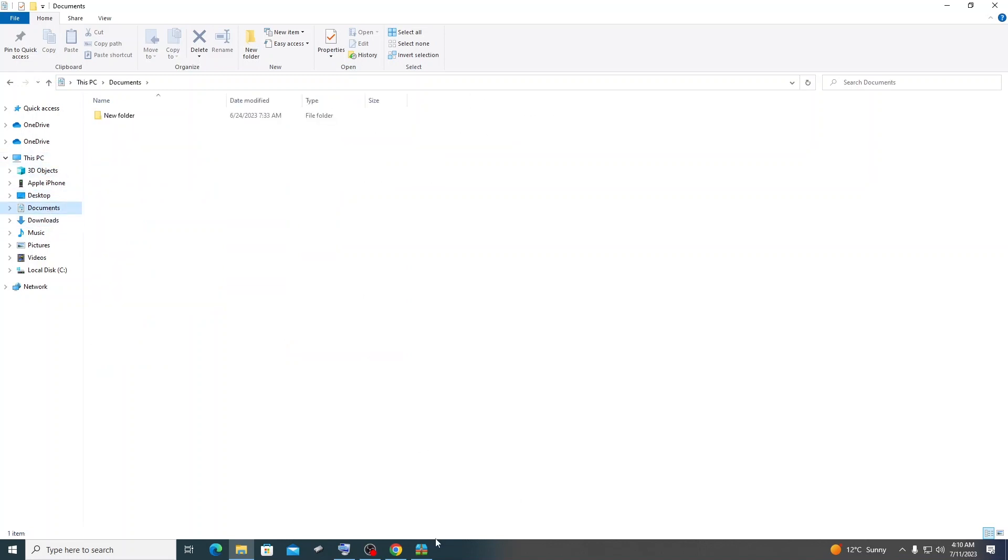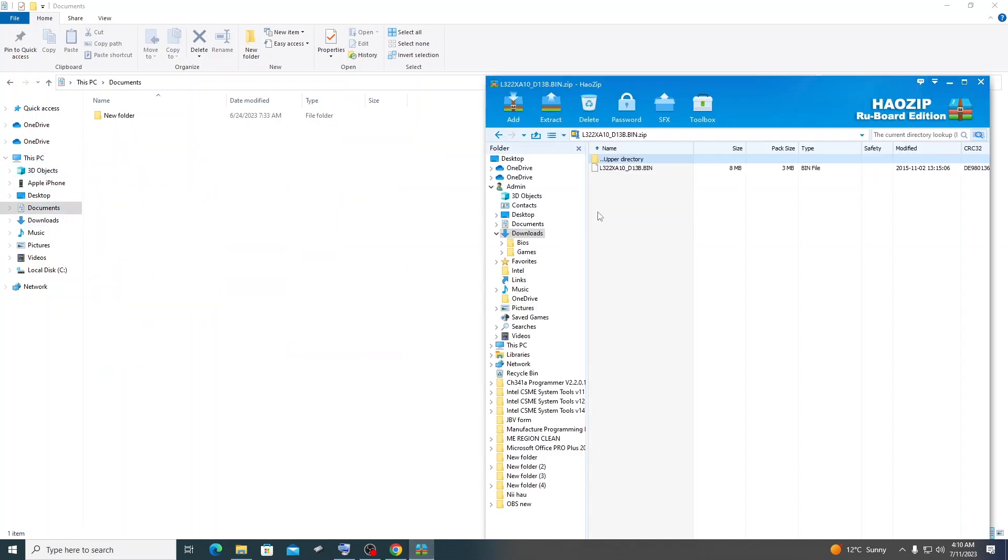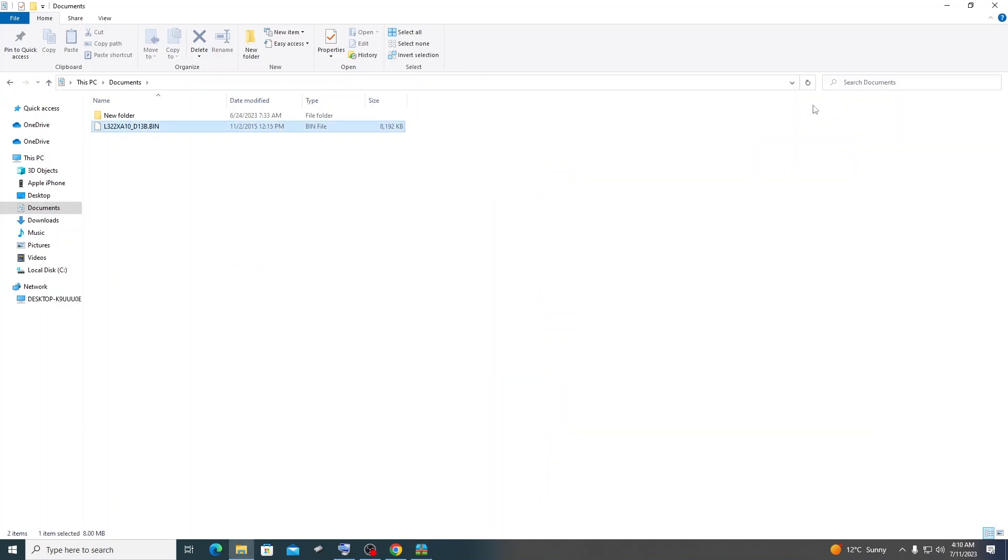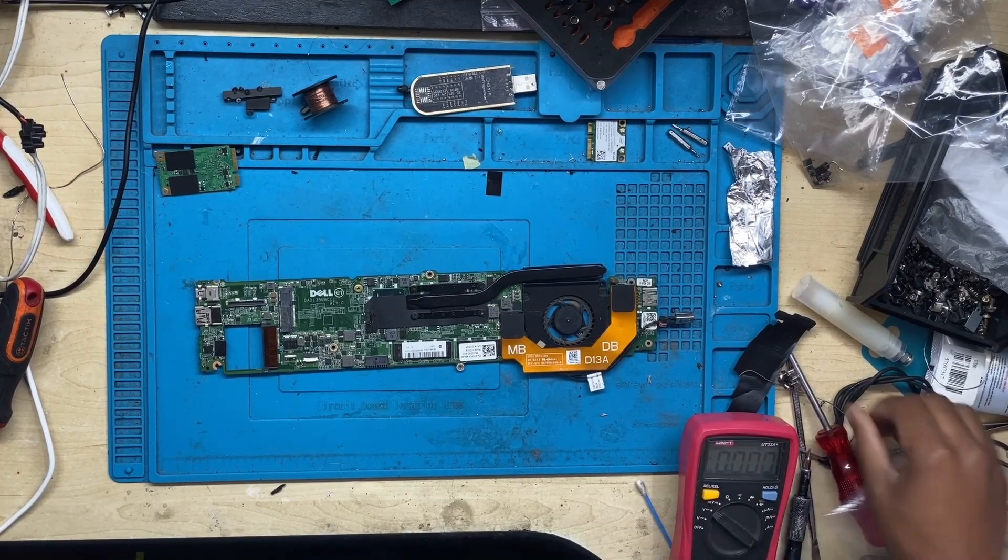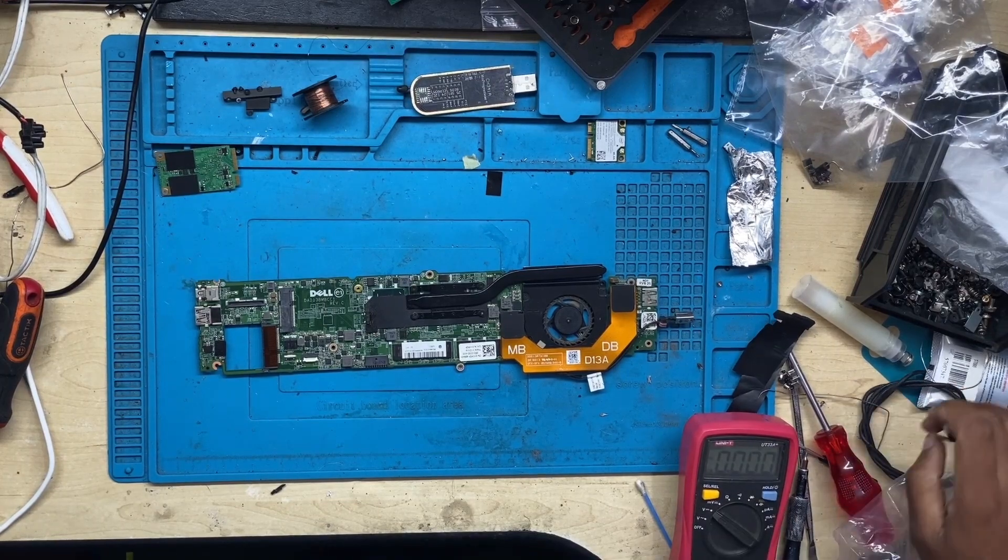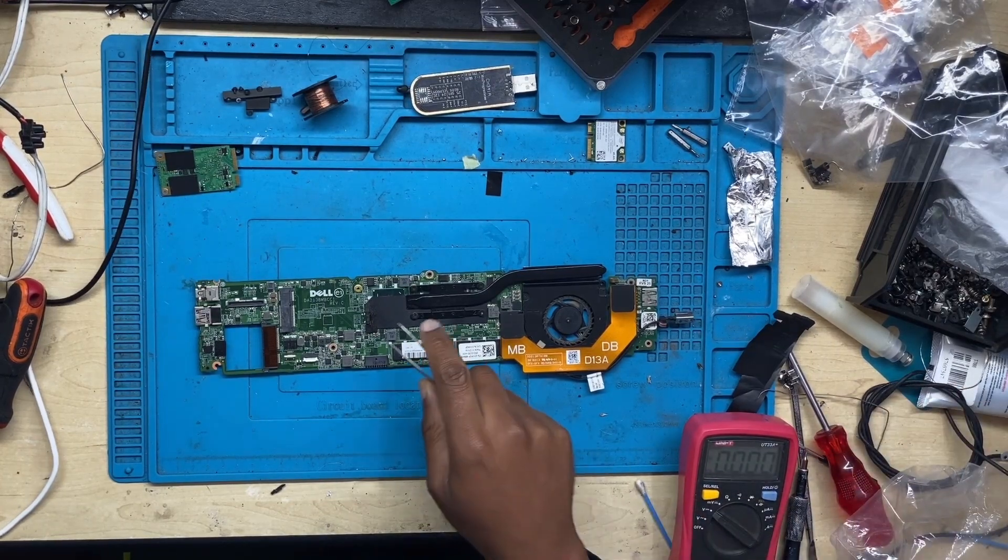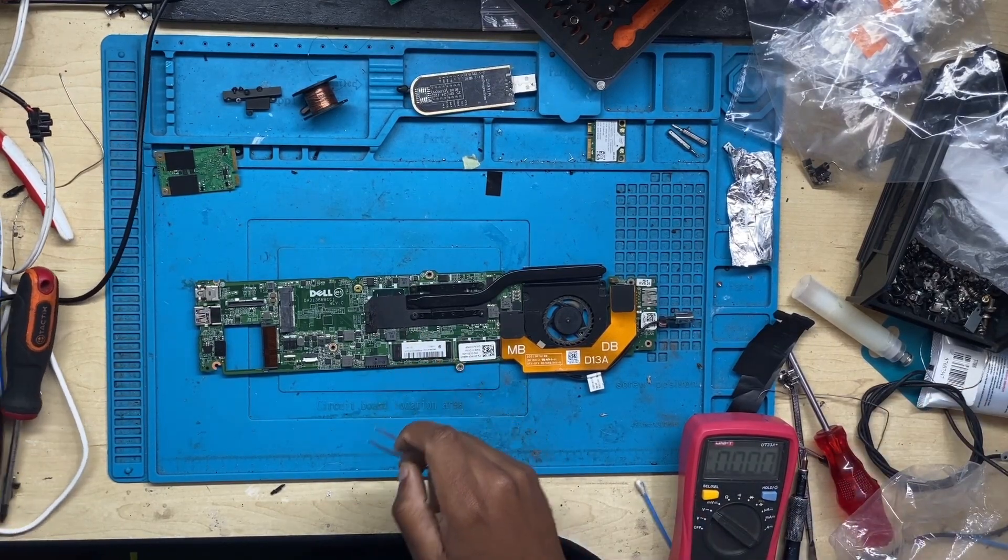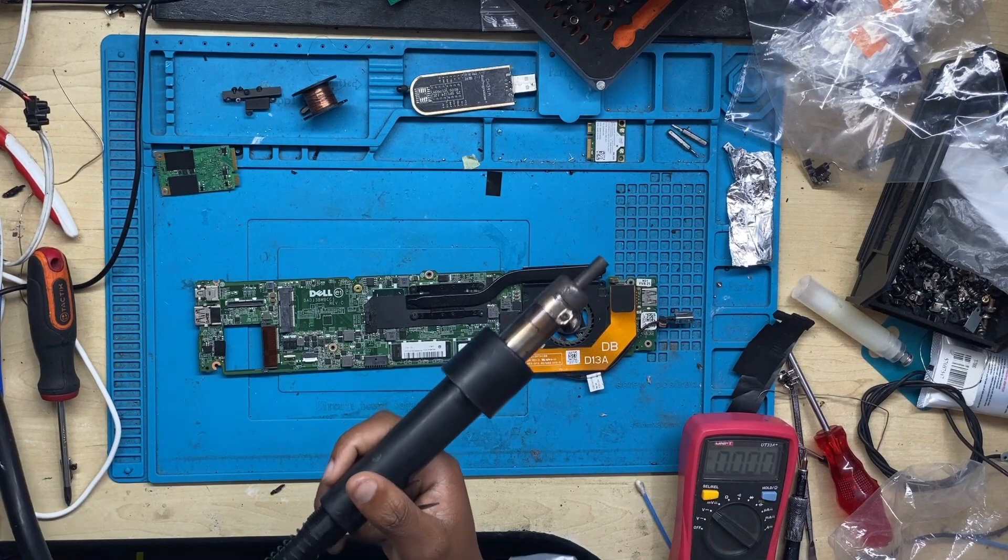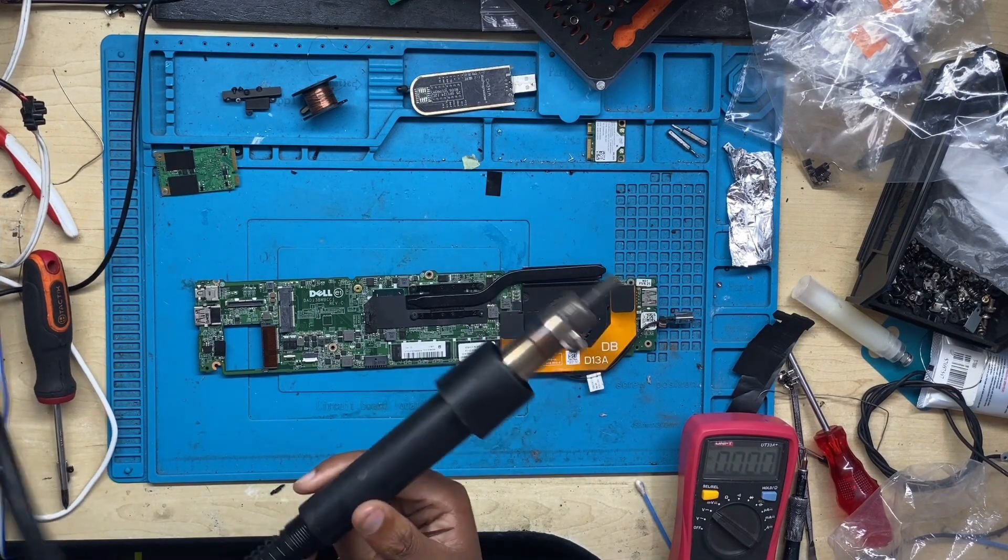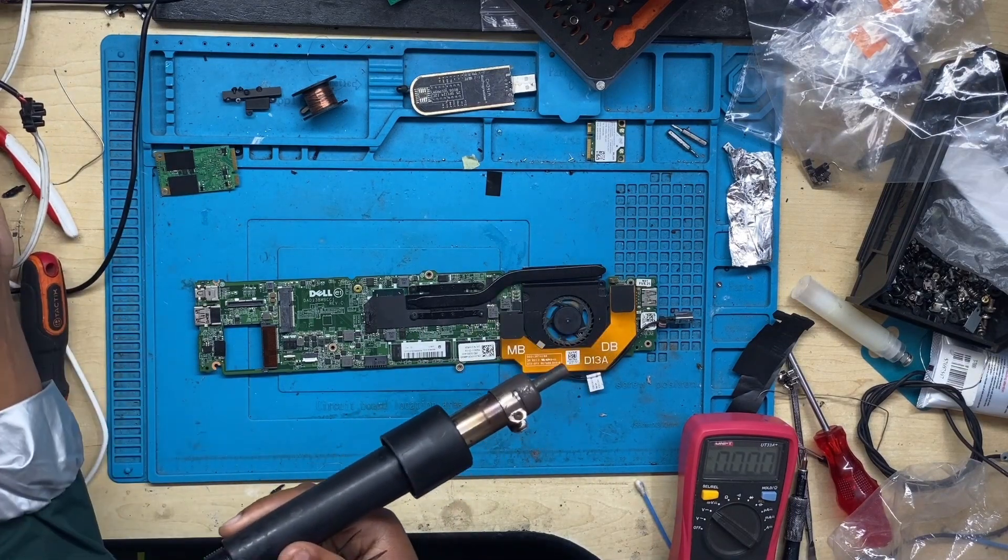I download the bin files and extract them. In this case I extracted the files to downloads. Next step is to take your heat gun and remove the BIOS chip.